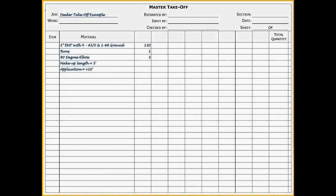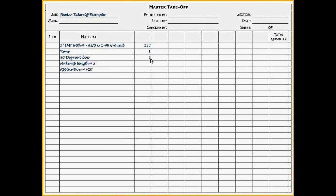On our takeoff sheet, you can see the example of how to write the elbows. I show three 90-degree elbows and later we'll enter that into Red Rhino.